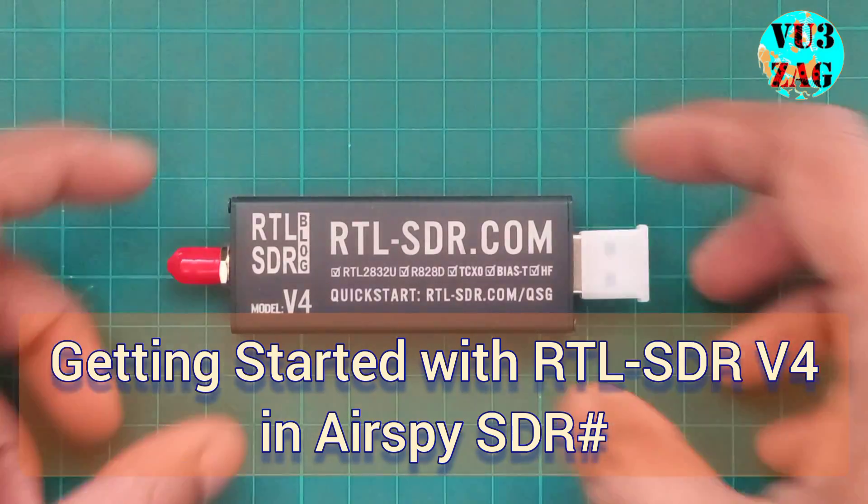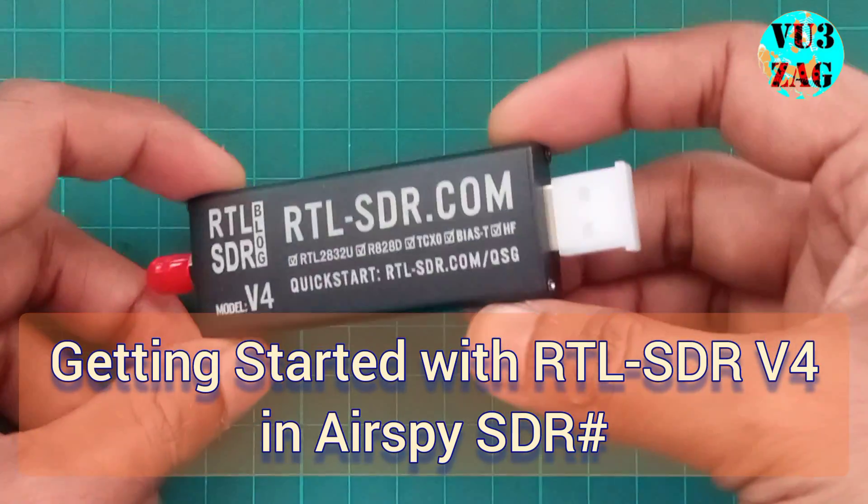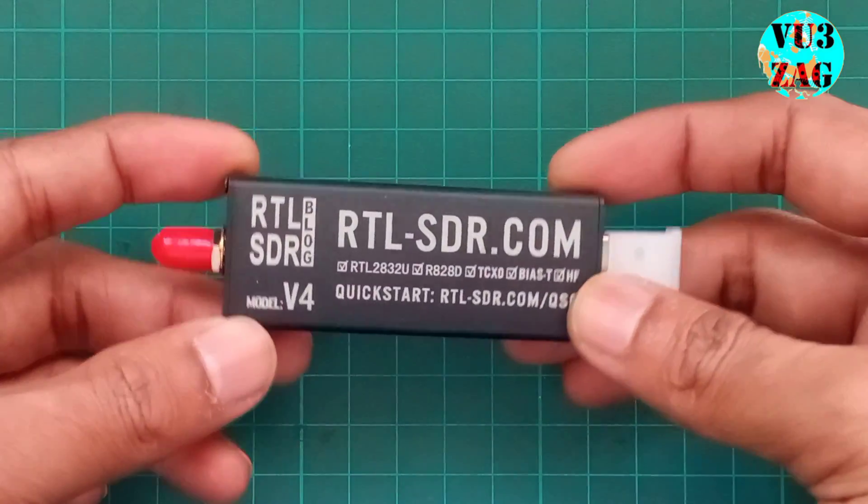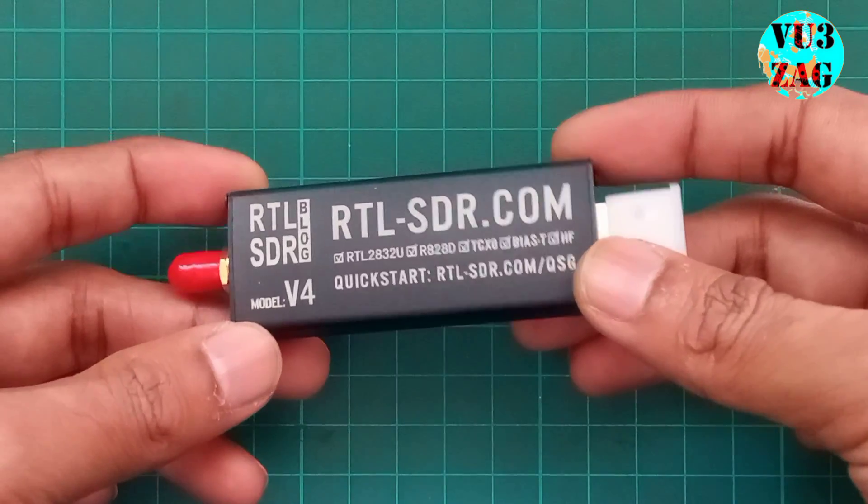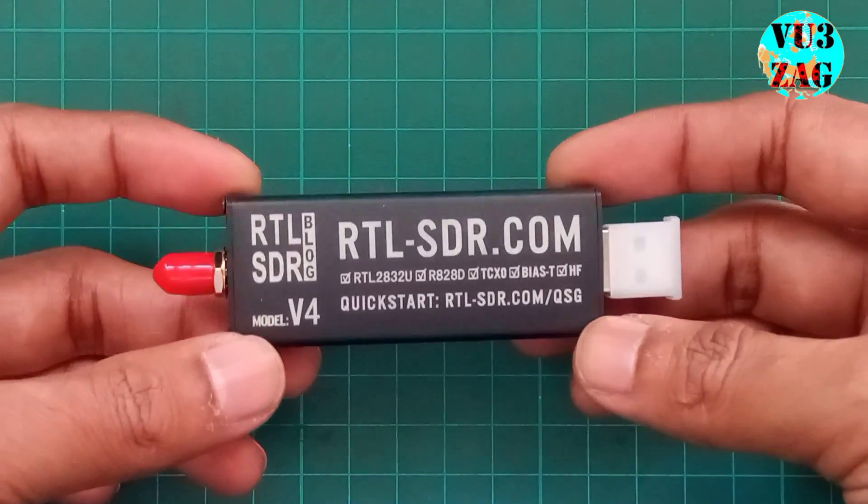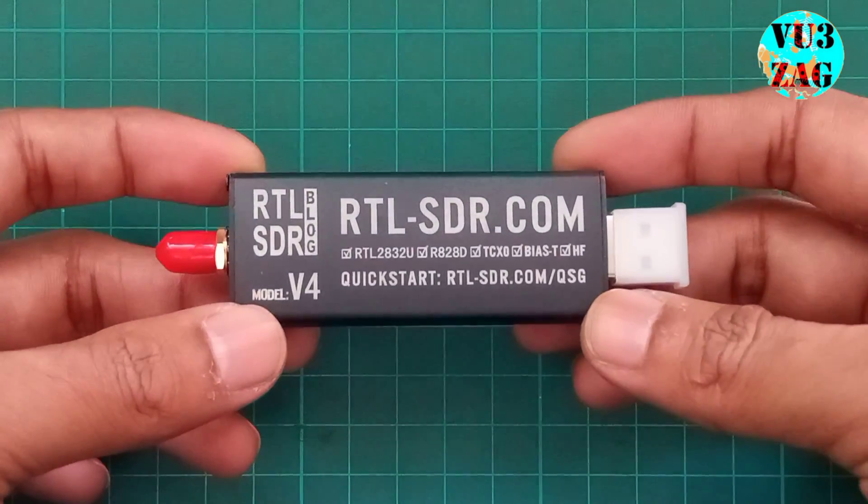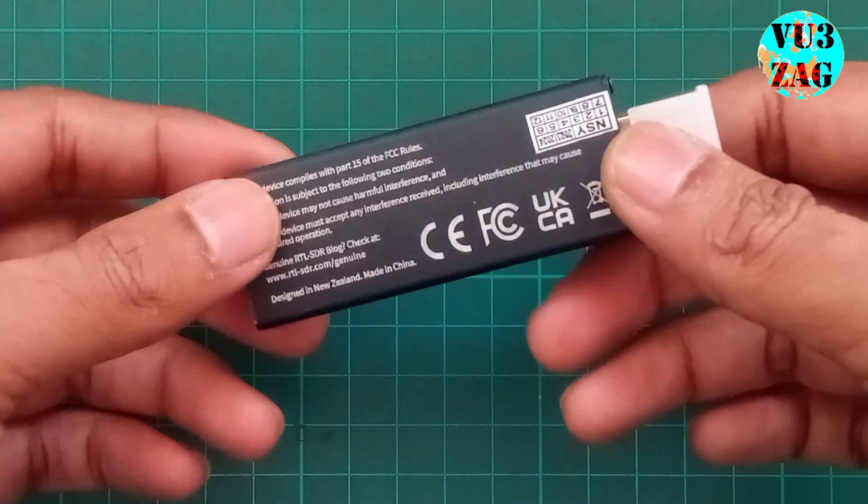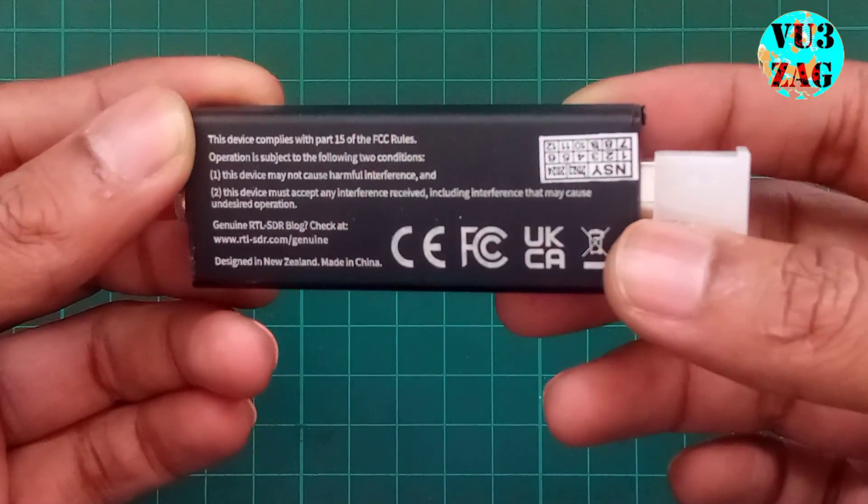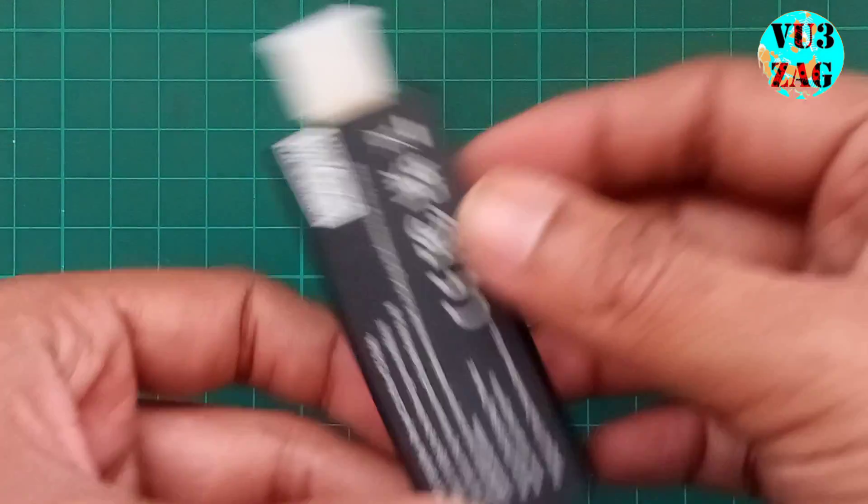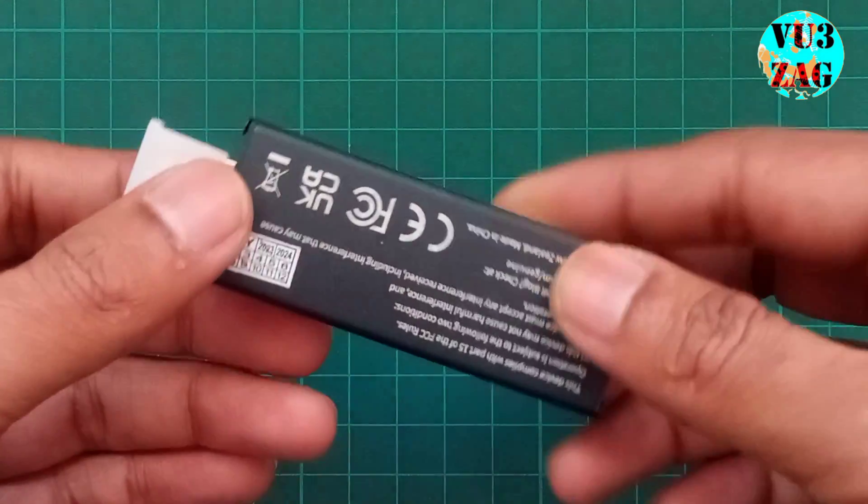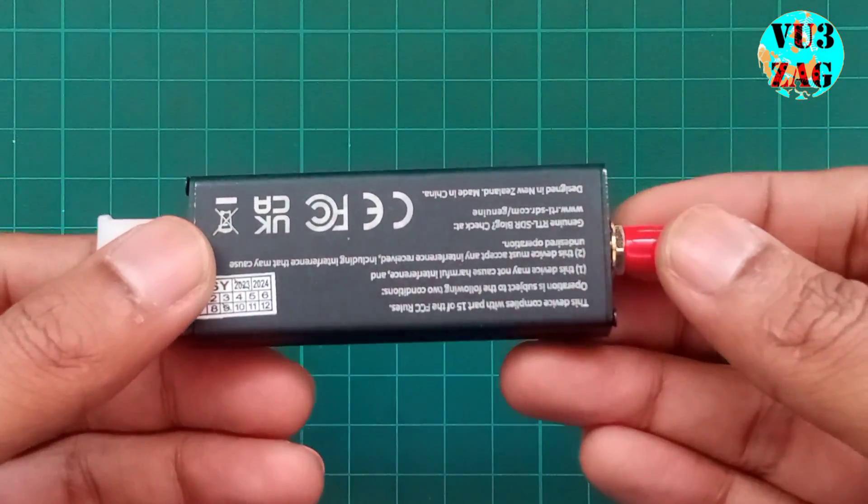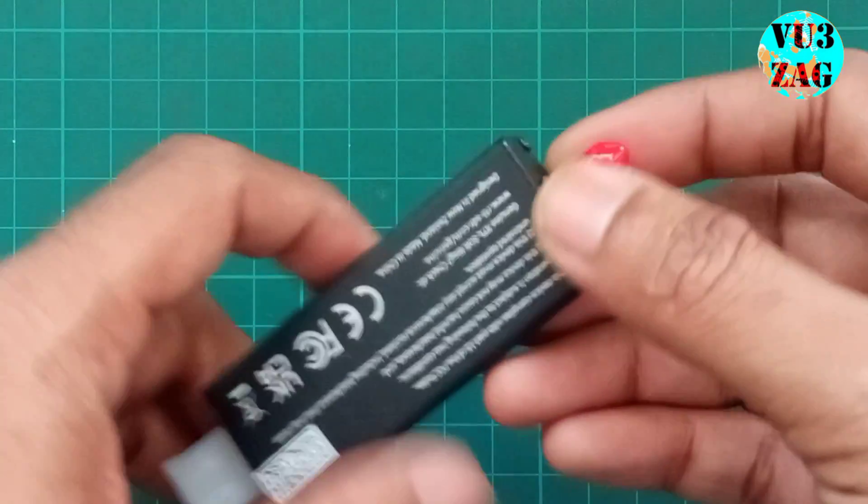Hello and welcome back to my channel. This is VU3ZAG Souraj. Today we'll be discussing the RTL-SDR v4 dongle and how to make it work on SDR Sharp application for Windows. Let's talk a little bit about the v4 version. As per the physical appearance, it is pretty much similar to the v3 version.